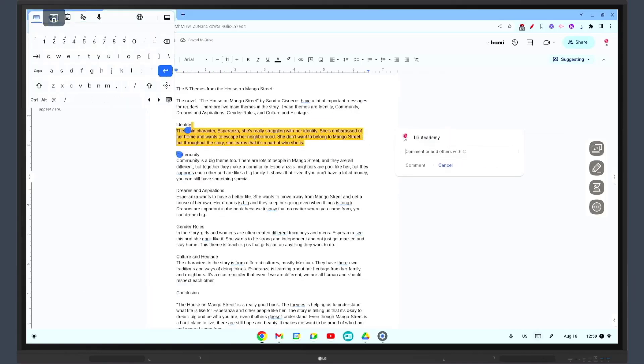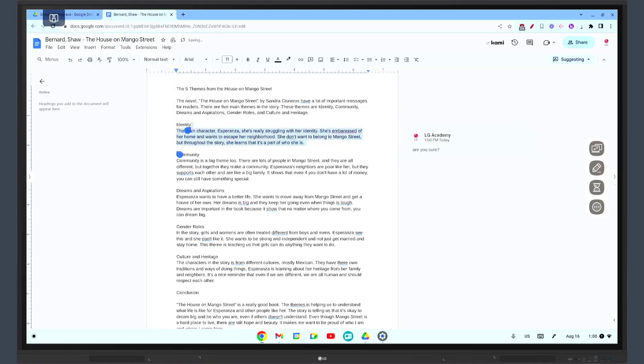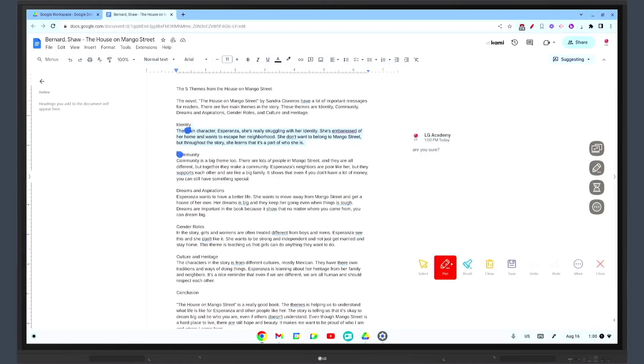Welcome back. Today we're diving into Google Docs and how it can be used on an interactive whiteboard. Google Docs is a powerful word processing tool that allows for real-time collaboration.